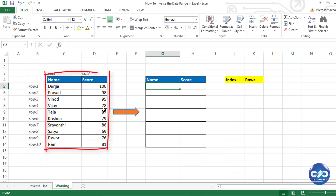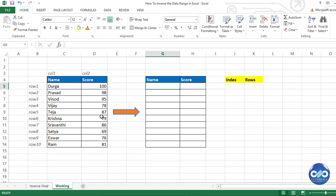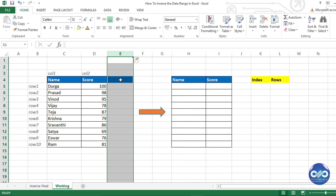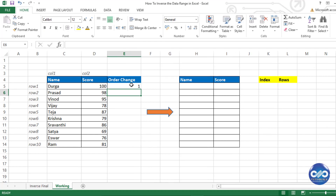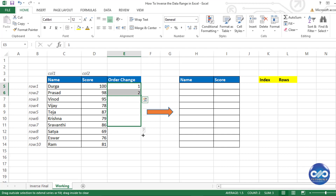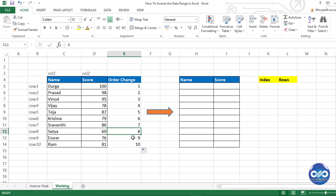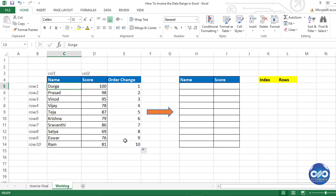The simplest method is to add one additional column and name it 'Order Change', then type the sequencing of the data range starting from 1 to 10. Then select the entire data range starting from C5 to E14.